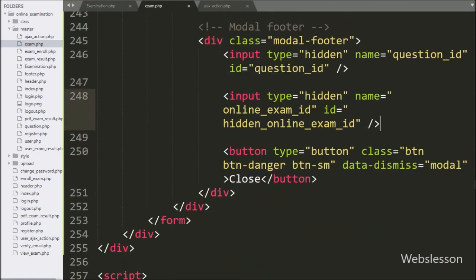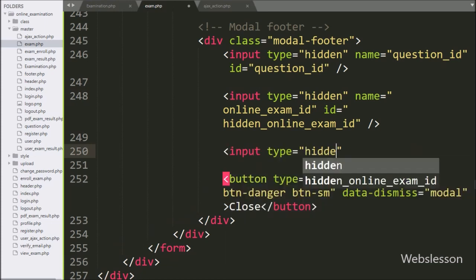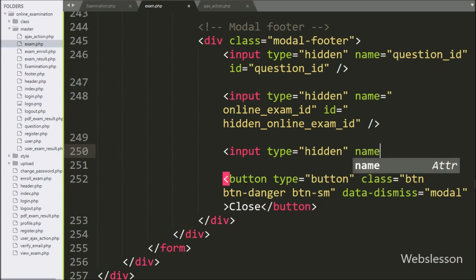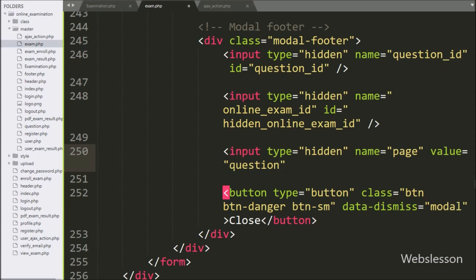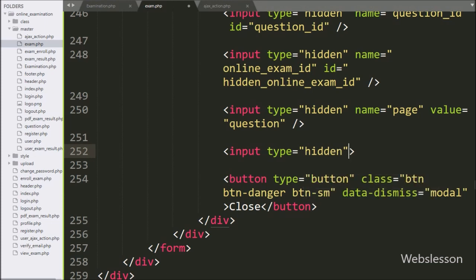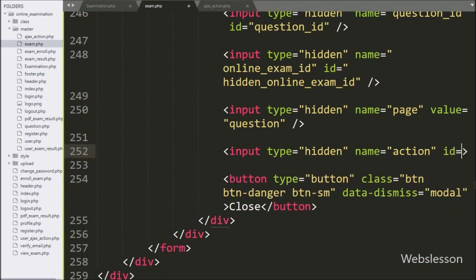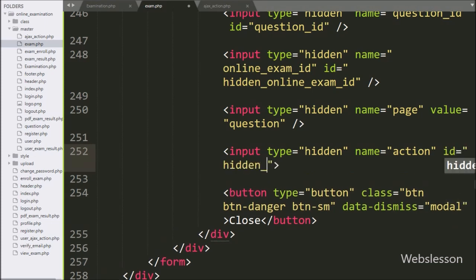For storing the page name we add a hidden input with name='page' and value='question_option'. For defining the database operation action we add a hidden input with name='action', id='hidden_action', and value='add'.